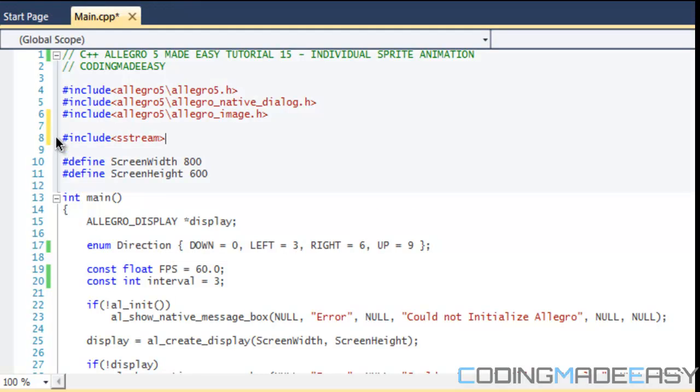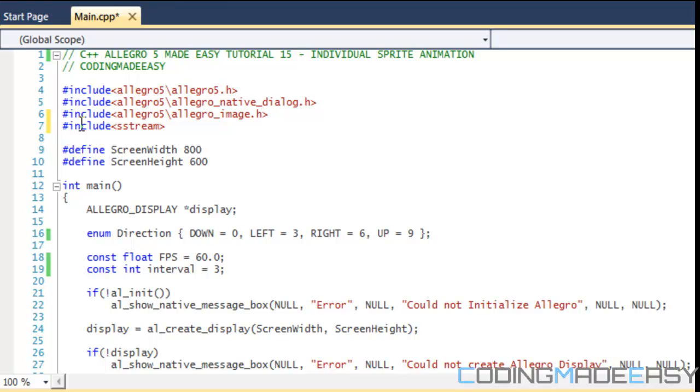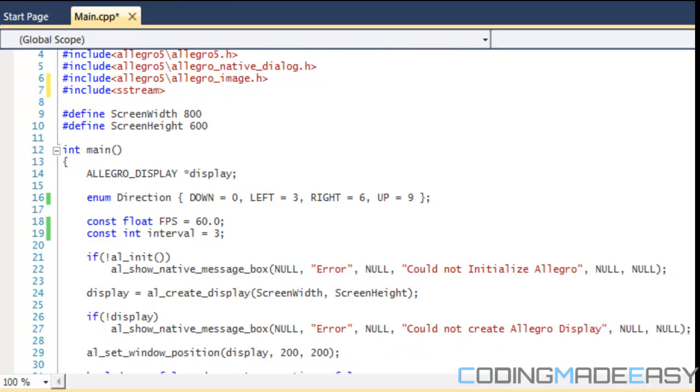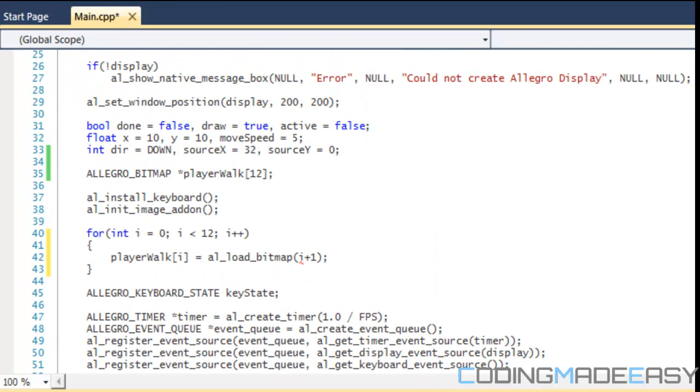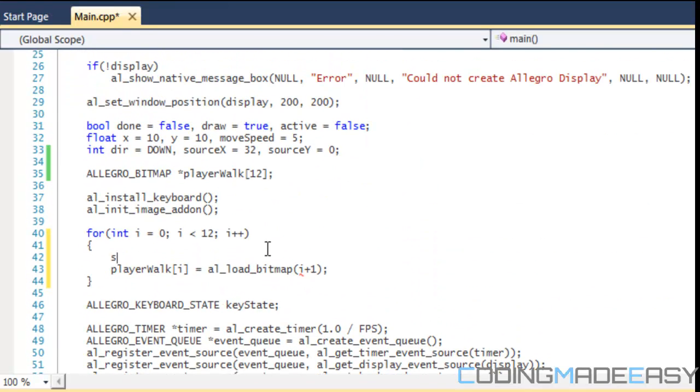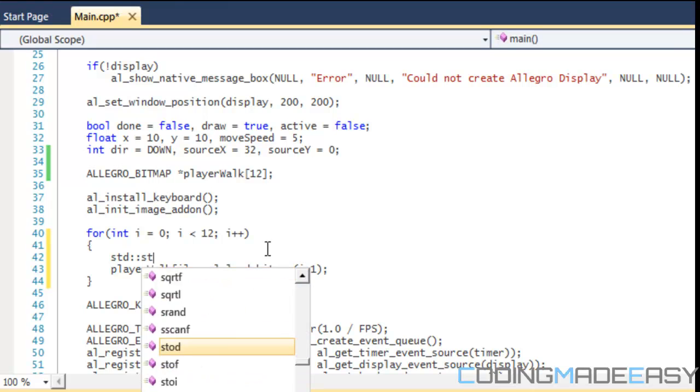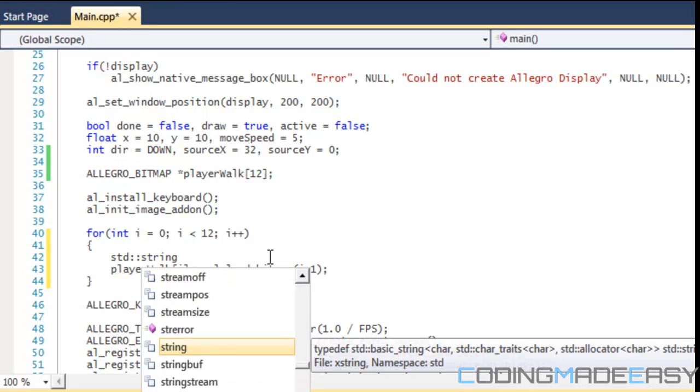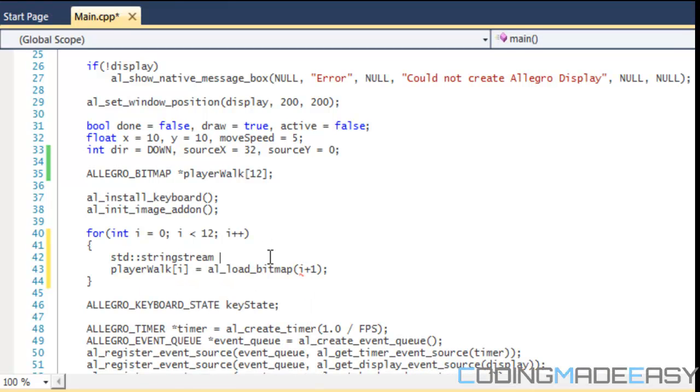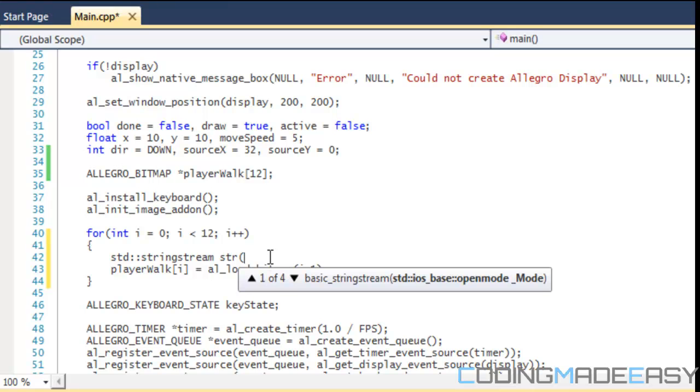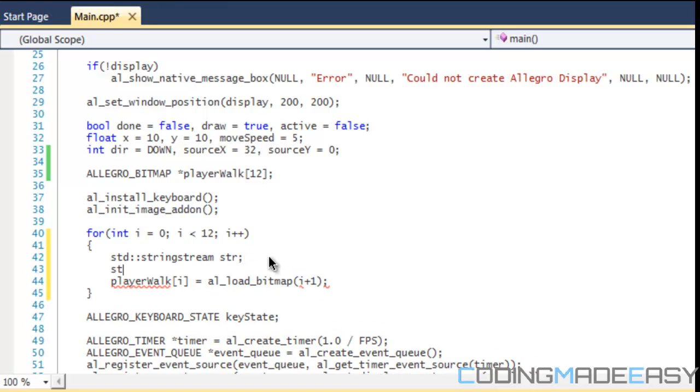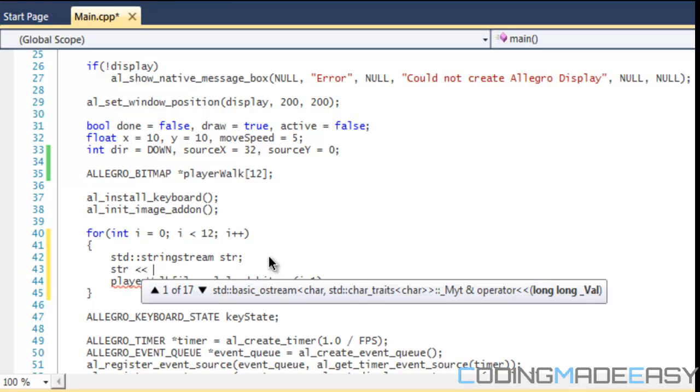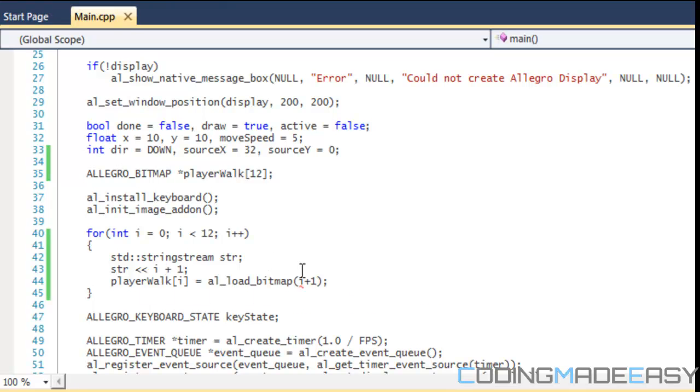So, to use a string stream, we do include sstream up there. And you can use the STD namespace if you want, but I'm not a fan of doing that. So, in our for loop, what we're going to do is we're going to do string stream. And I'll just name it str. And in this, you could either do that, or just like you use cout or the fstream, whatever, you could put the name of it and then put whatever you want in the stream. So I'll do it like this. So, in here, I'll just put i plus one.